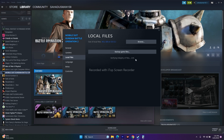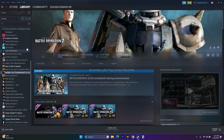If any files are corrupted or missing, these kinds of issues — crashing and all those things — will be completely fixed. So once it is successfully done, just launch the game and see whether the issue is solved or not.